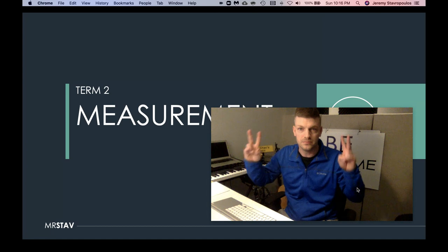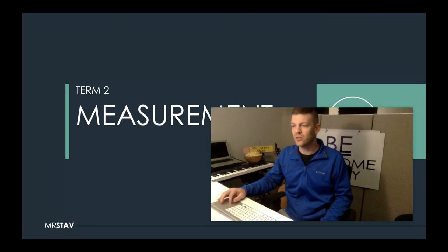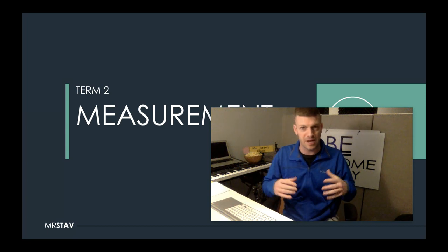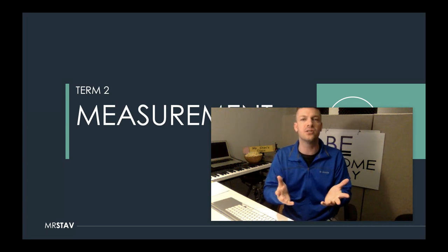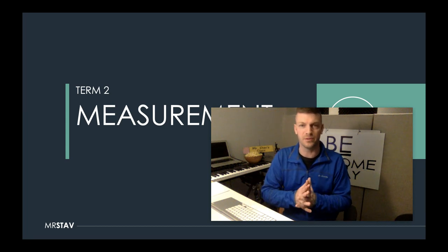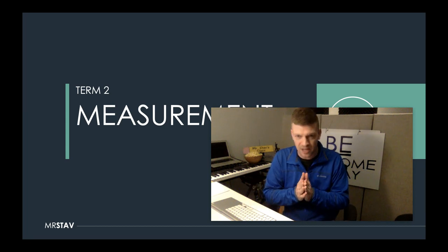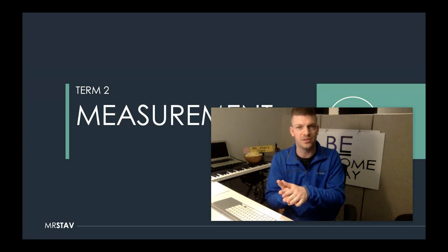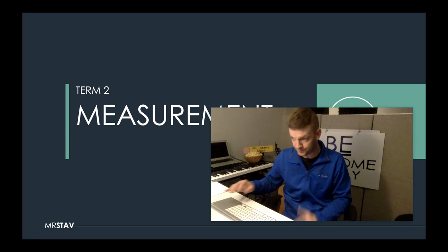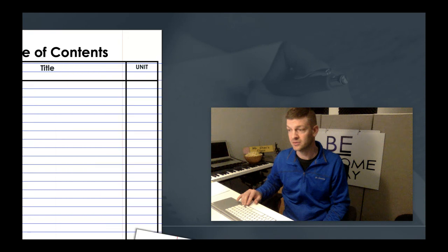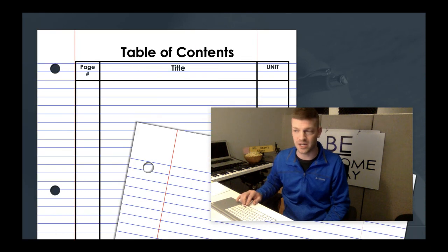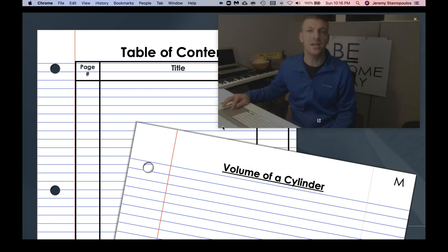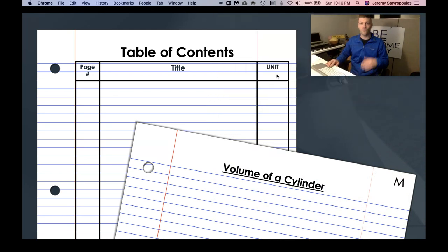We are going to try and keep things as normal as possible. I want you to have paper and pencil. I know you probably don't have your math books at home, but maybe get a binder together so that over the next couple of weeks — however long this takes — you have organized notes. All of your math notes will be in one spot. Get your table of contents going.